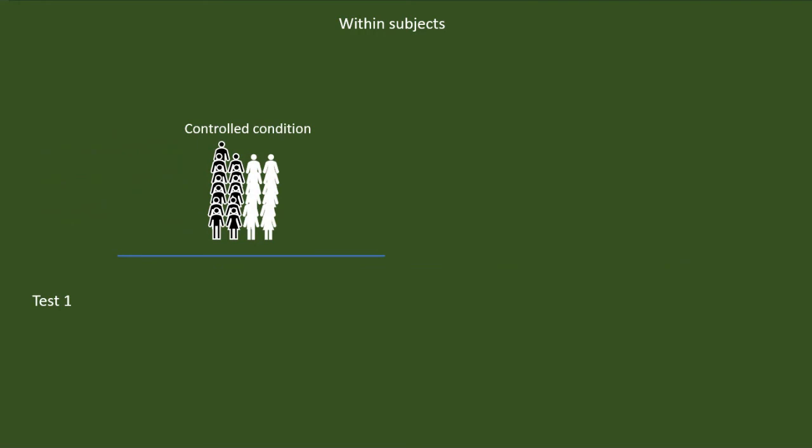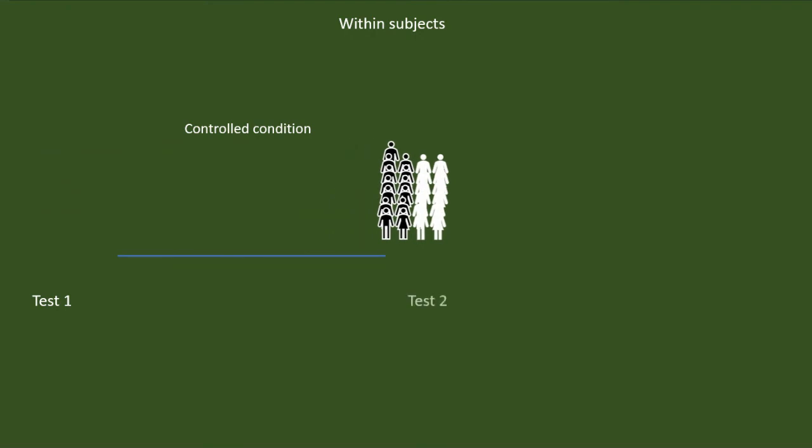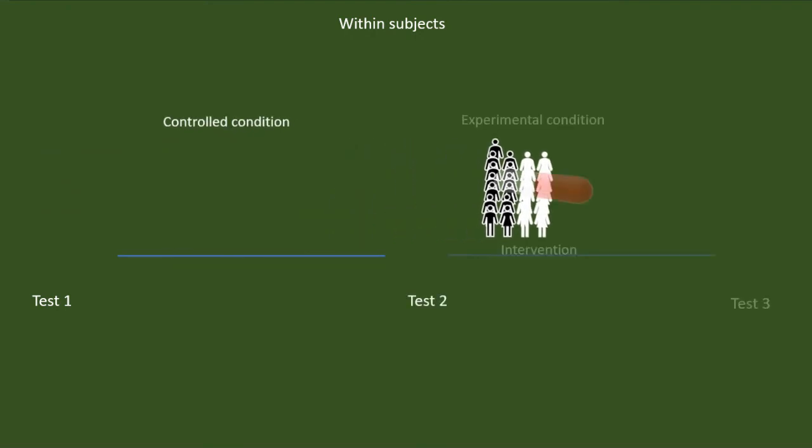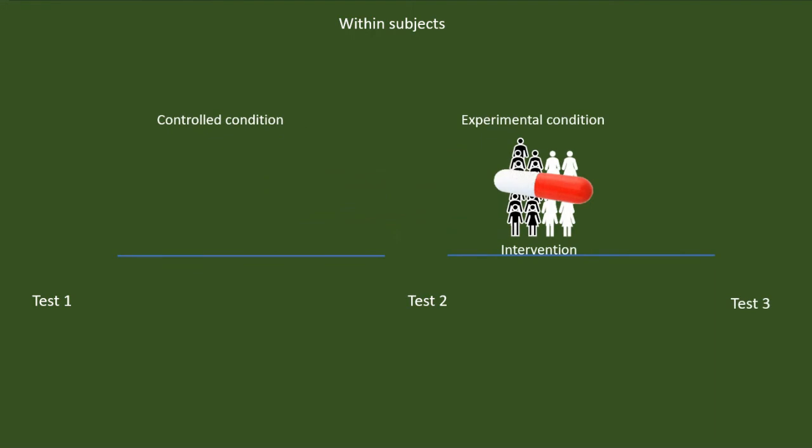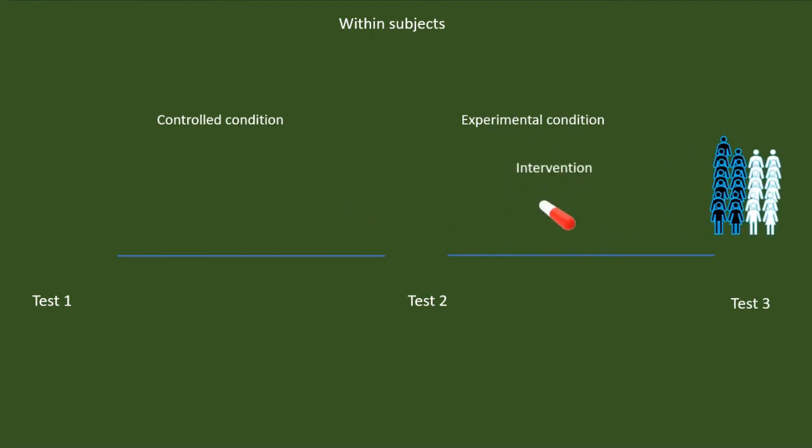In the next 15 days, they will receive the treatment. After that, we can have one more test. We can then compare test 1, test 2 and test 3 and make sure that the memory enhancement occurred only after the experimental condition.